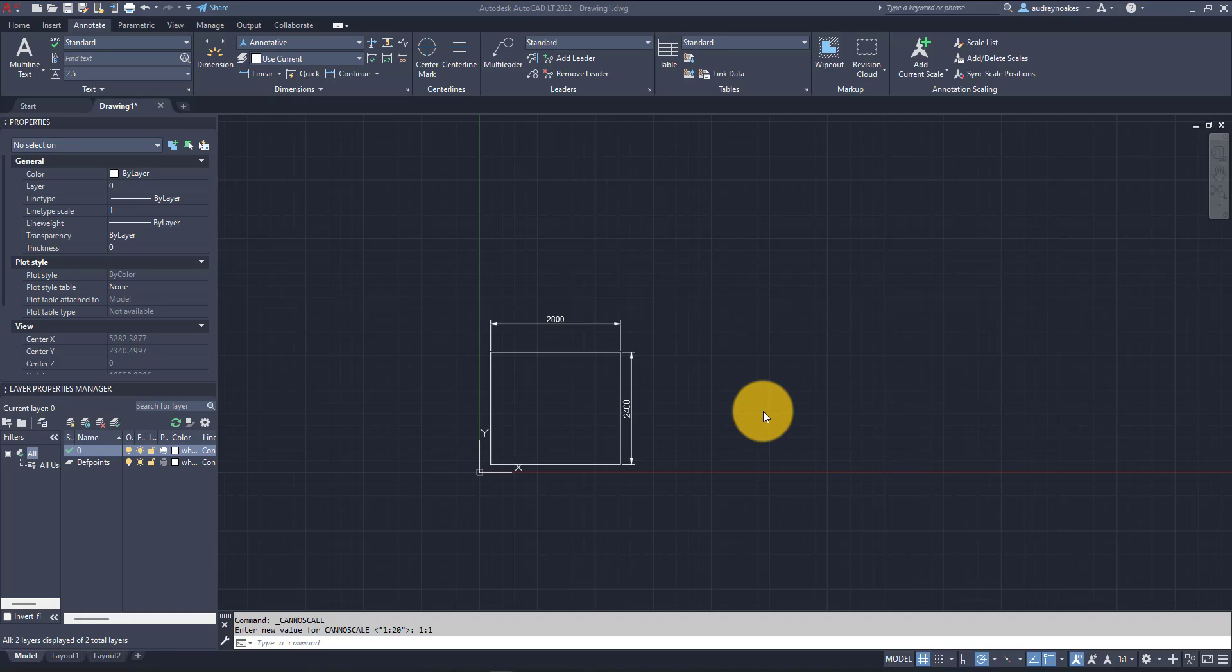It's about walking you through what is meant by the annotation scale and how you can ensure both consistency and graphical cohesion throughout a drawing set, no matter what scale the drawing is, as long as you're using the annotative properties of annotations. Let's get started.